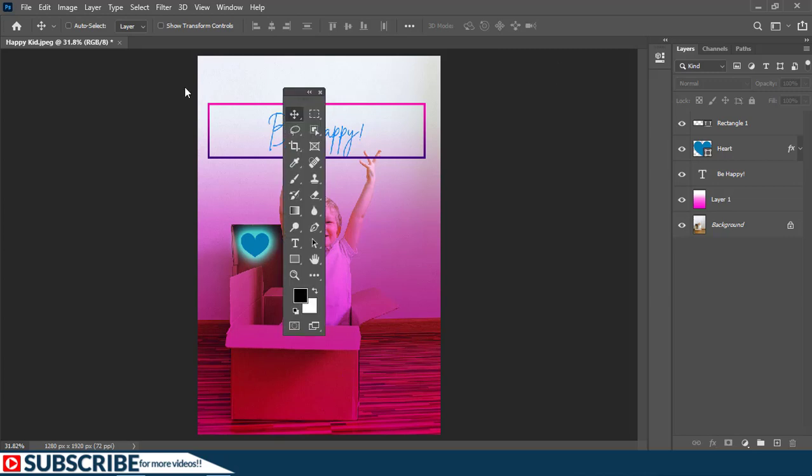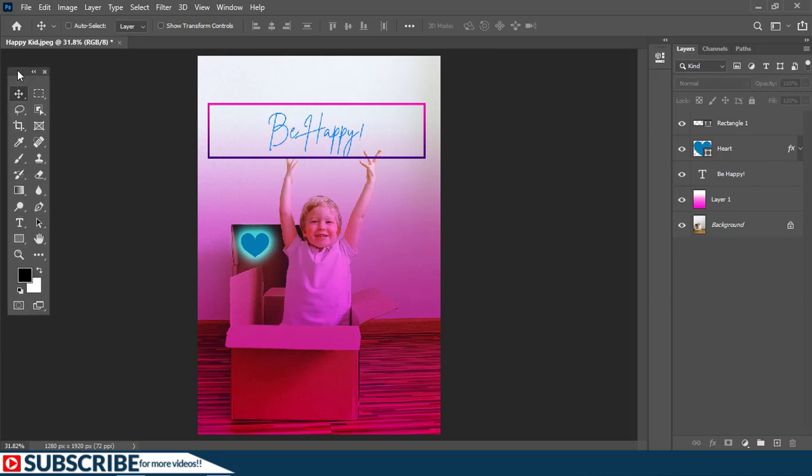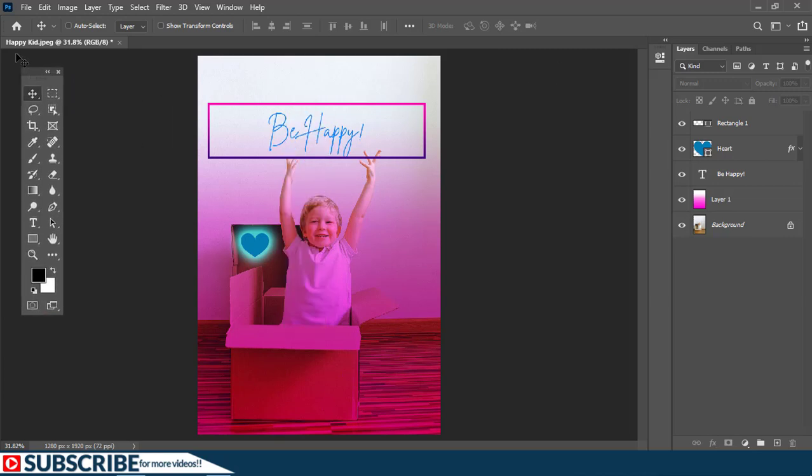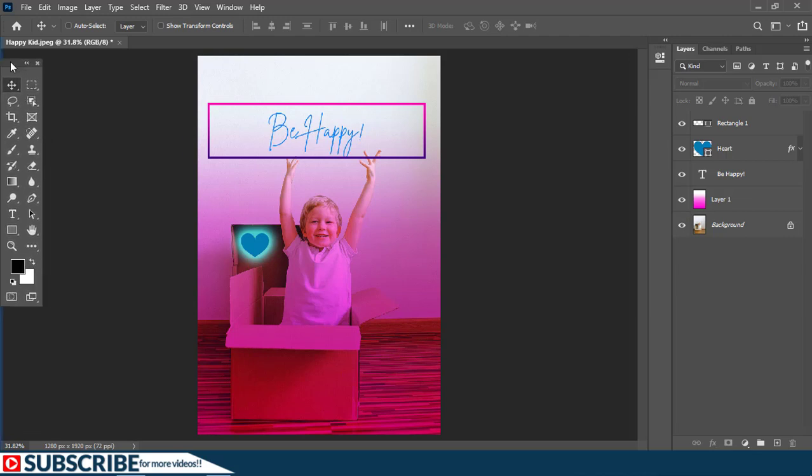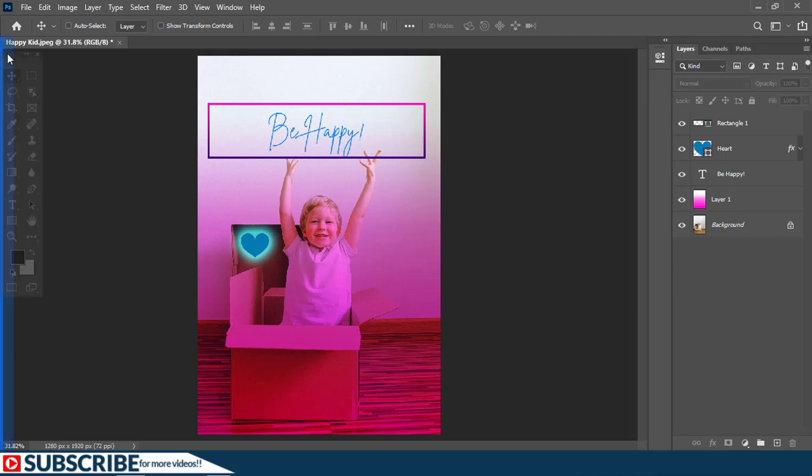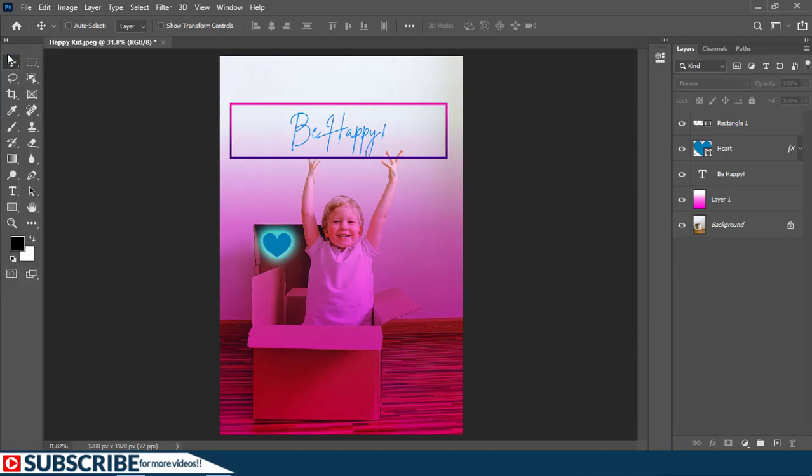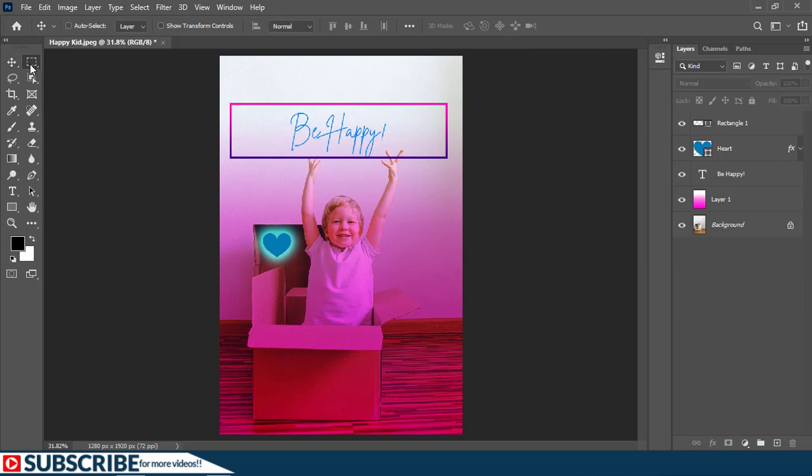Or you can bring them back and to dock this panel back, you just grab this handle and until you see the blue line you release. Okay guys, here we go. When you have a fresh copy of Photoshop installed on your machine, the default tool that will be selected is the rectangular marquee tool.